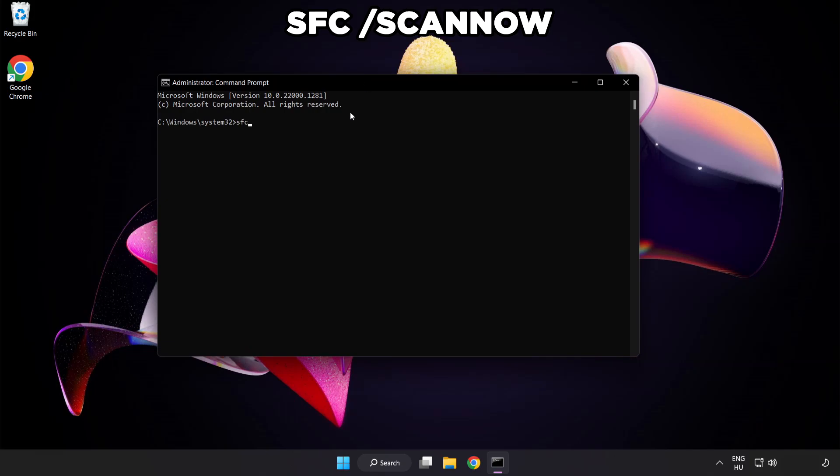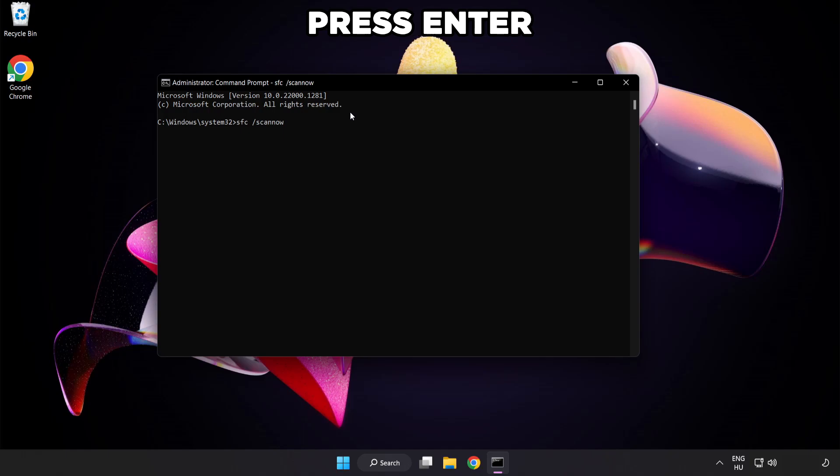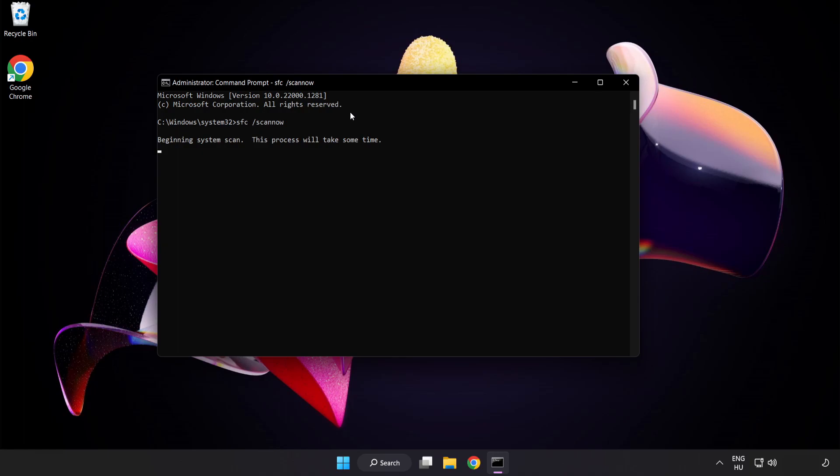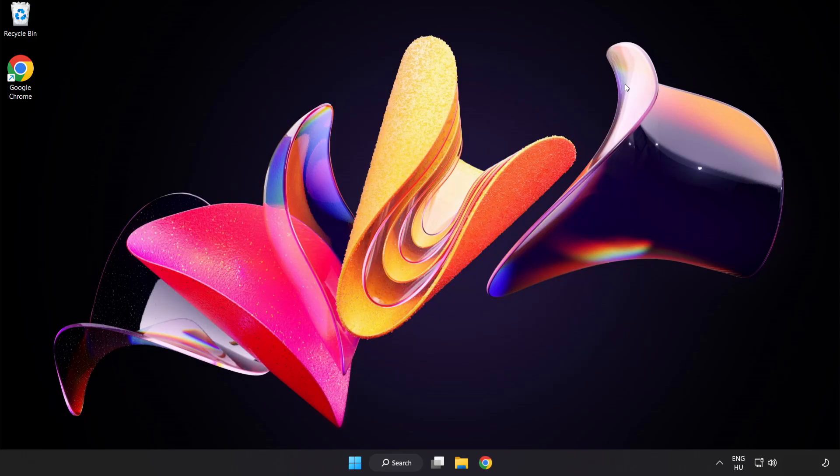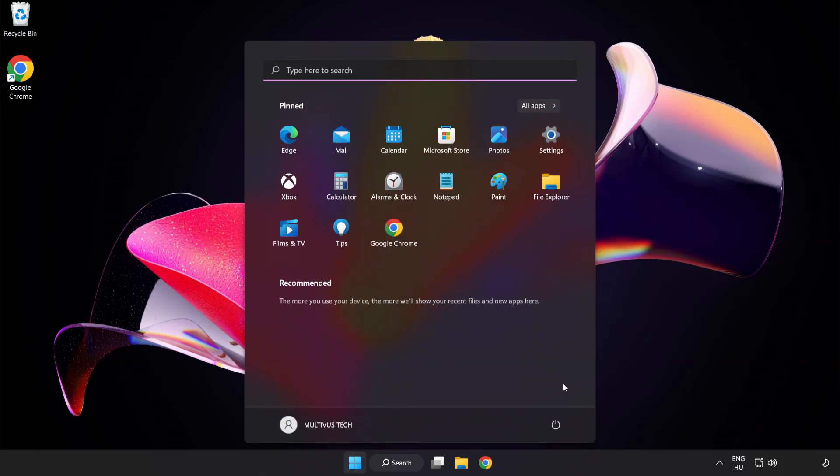Type SFC space scan space now. Wait for it to complete, then close the window and restart your PC.